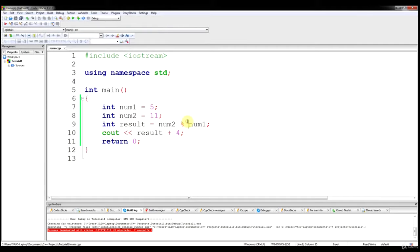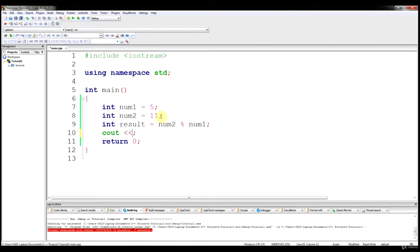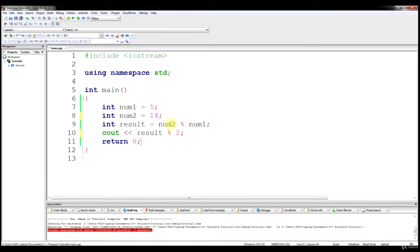Going back to the modulus operator, let's do two modulo operations in a row. Let's change num2 to 14, then output result modulo 2 — so first result stores the remainder of 14 divided by 5, and then we're outputting the remainder of that result divided by 2. Think about that and try to guess what the output is going to be.